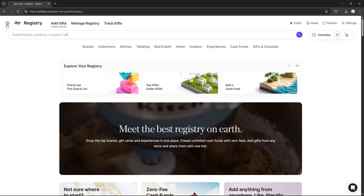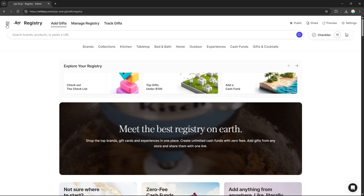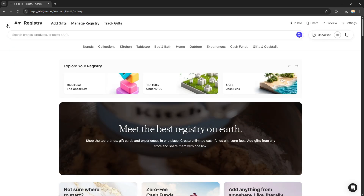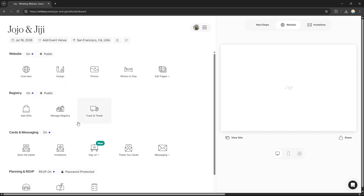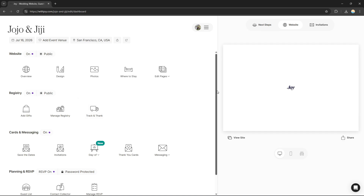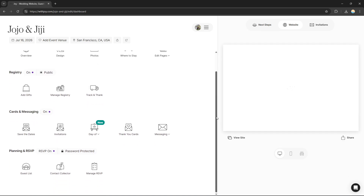Going back, that's it for the registry. You can manage the registry and track and thank all the gifts that have been given to you.